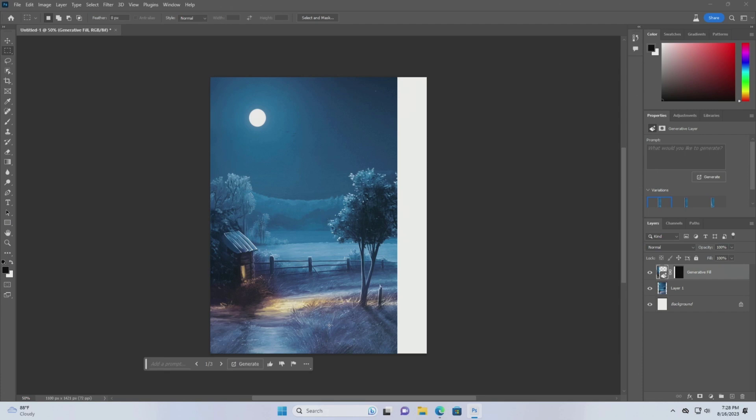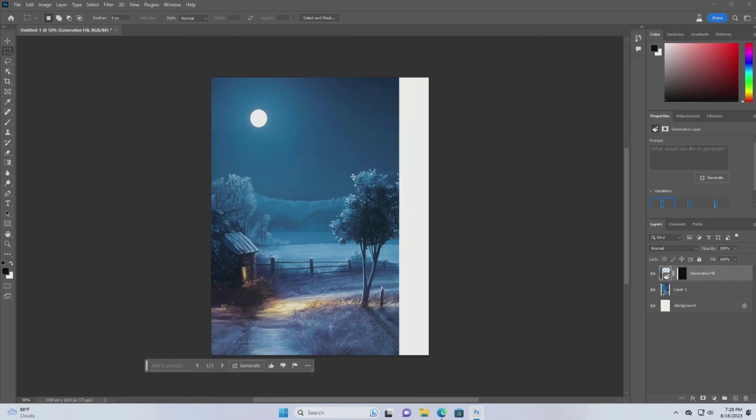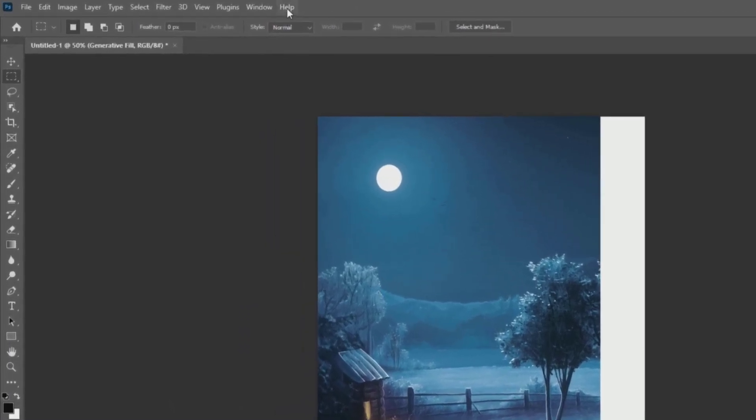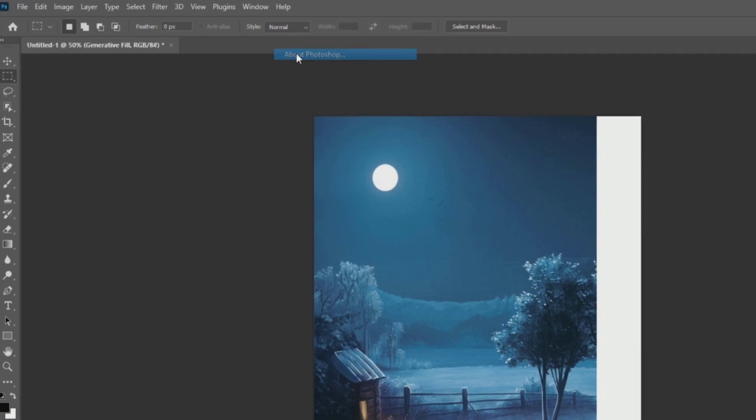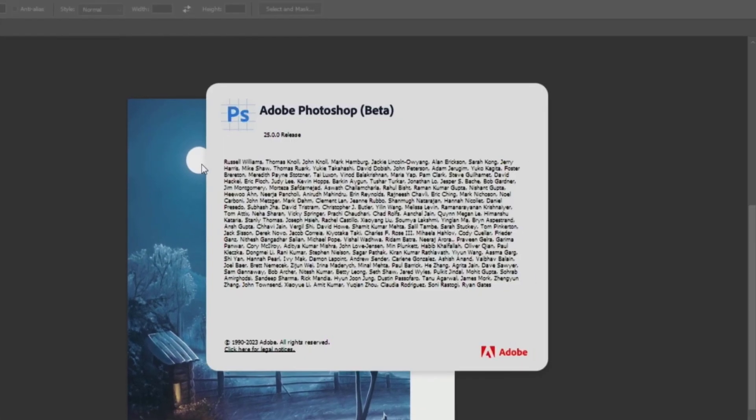Let's check the version of the updated Photoshop beta. This is the version currently I'm using.